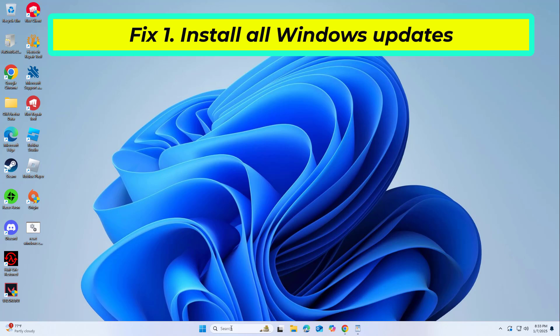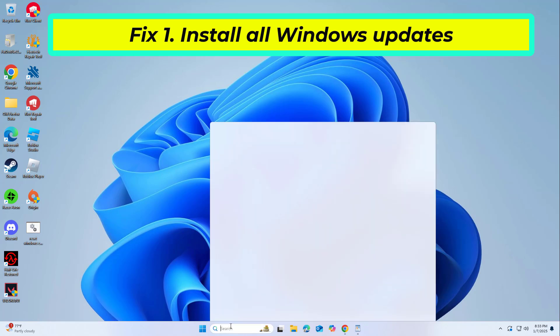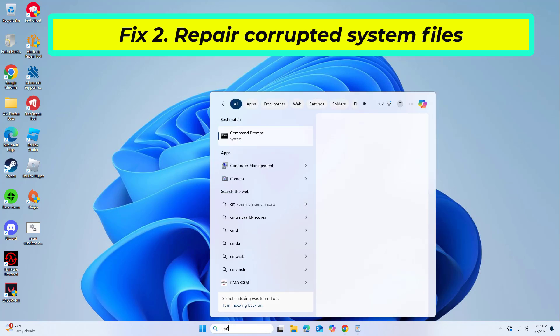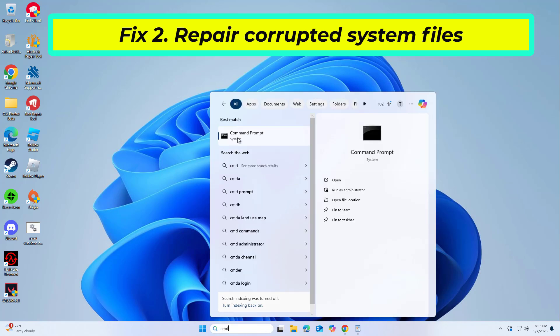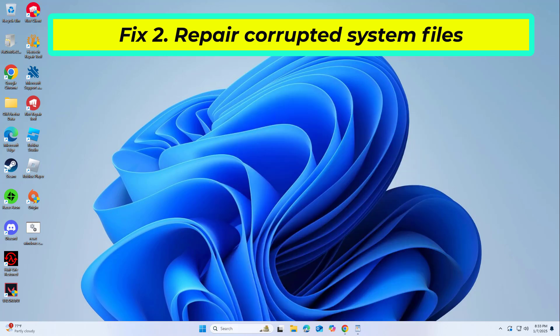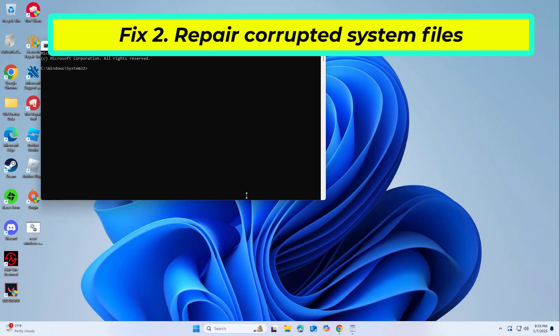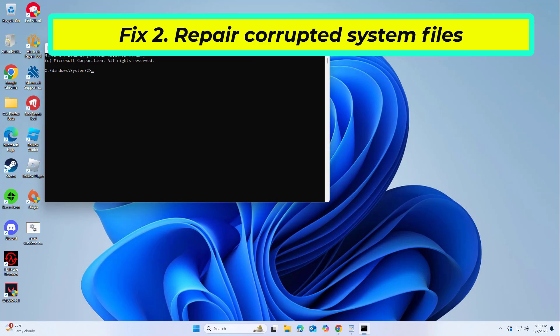If that didn't work — Fix 2: System file corruption is another very common reason for BSOD. Running these tools fixes damaged files and helps the system to be healthy again.